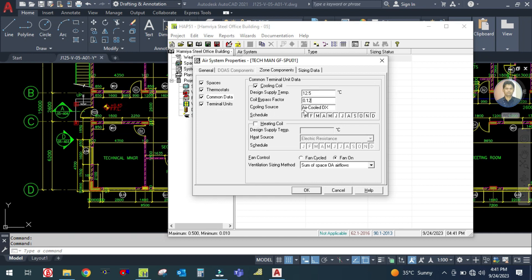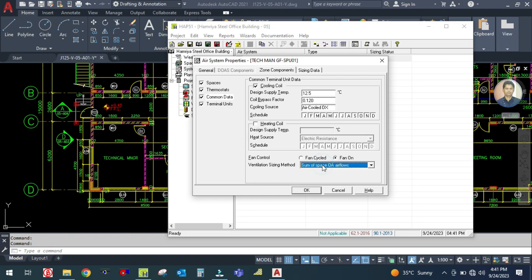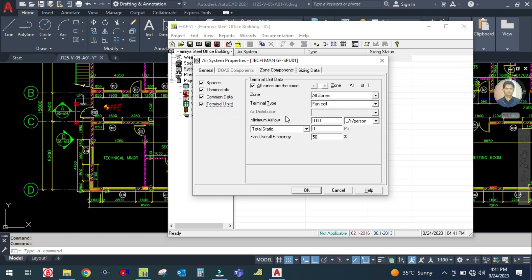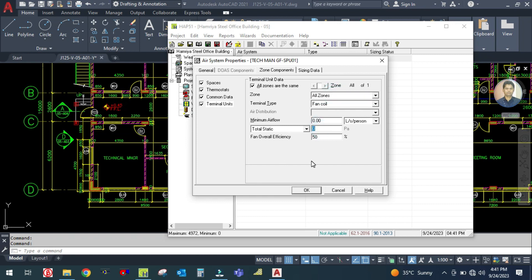The cooling source is air-cooled DX system. The ventilation sizing method is 'sum of space outdoor airflow'. Then go to Terminal Units — you can see the fan coil is selected, zone is one zone, and total static is 50 Pascal, accounting for heat generated by the fan coil unit motor.